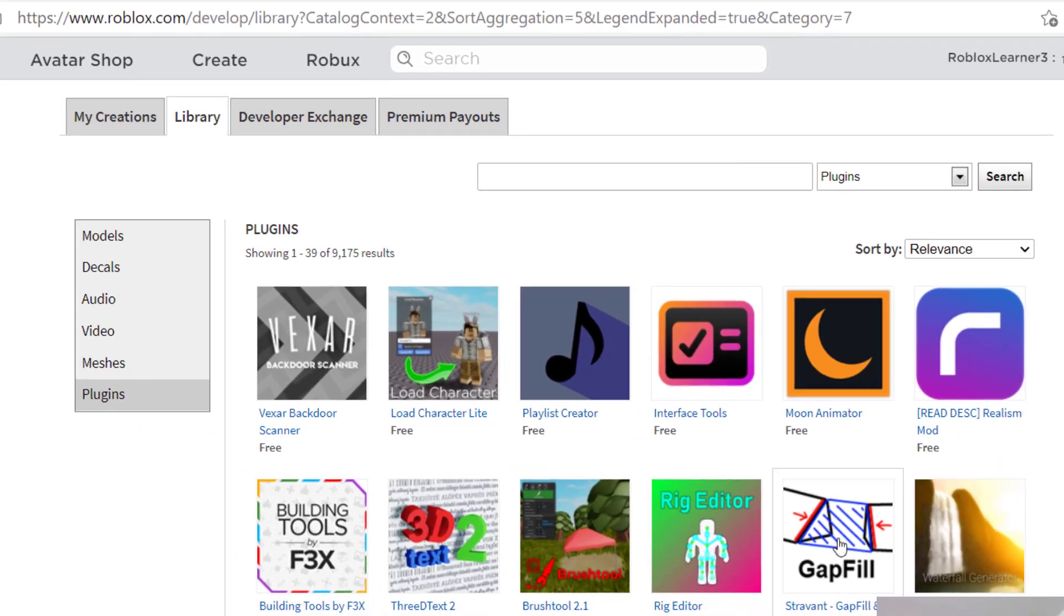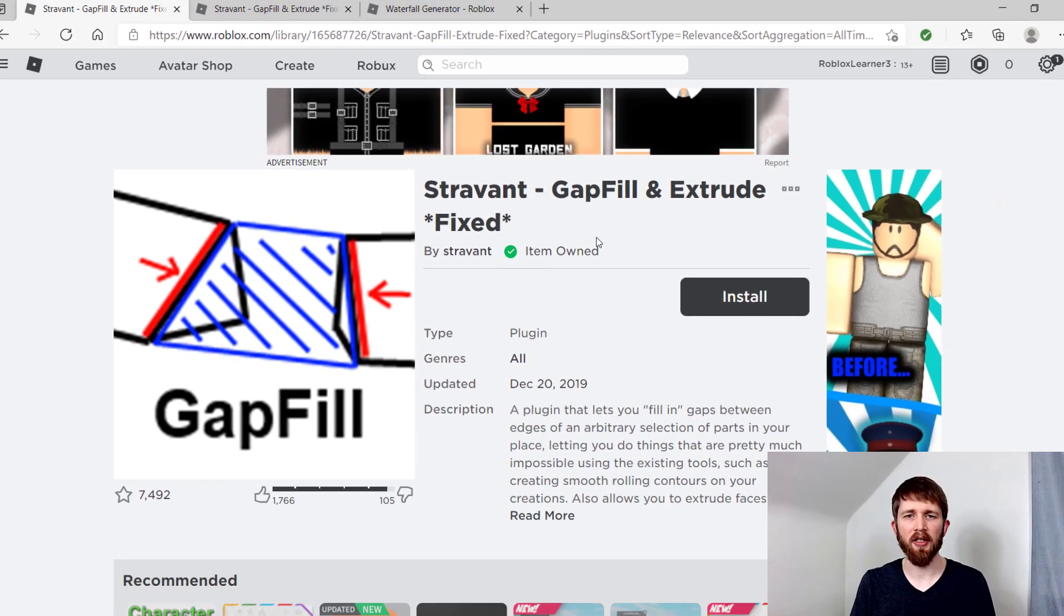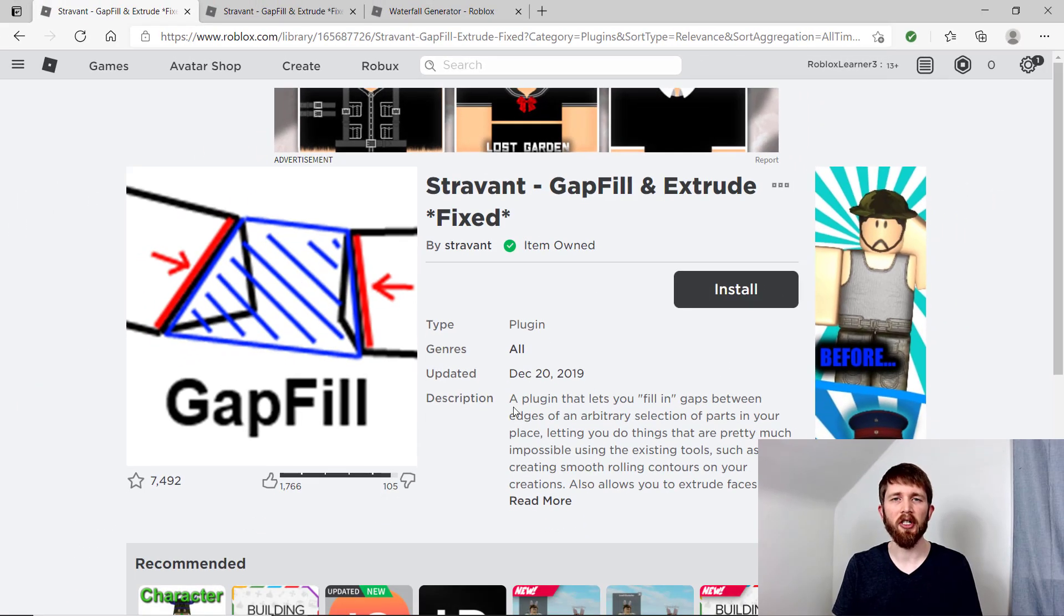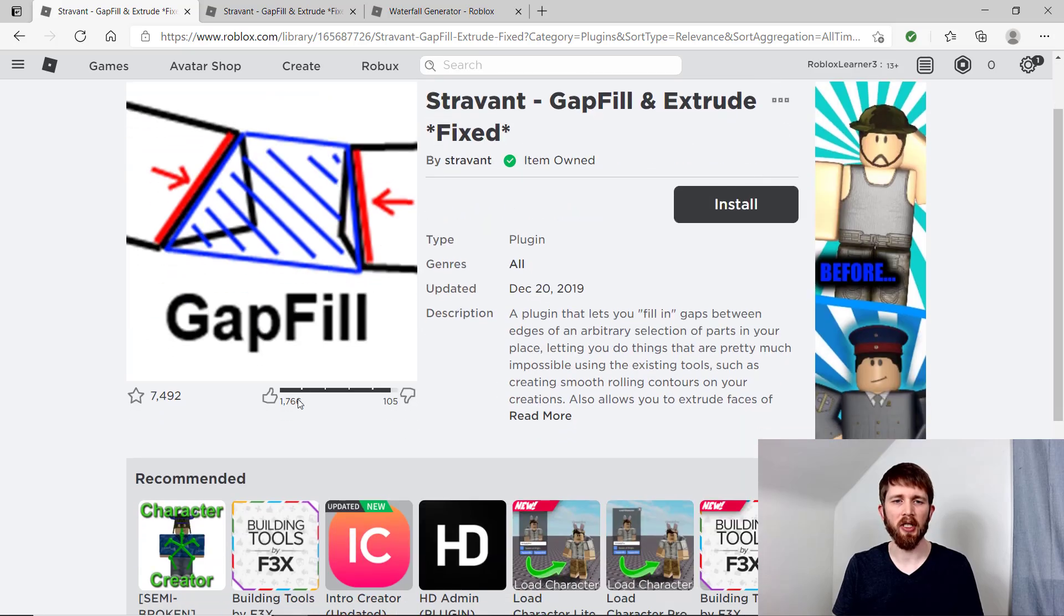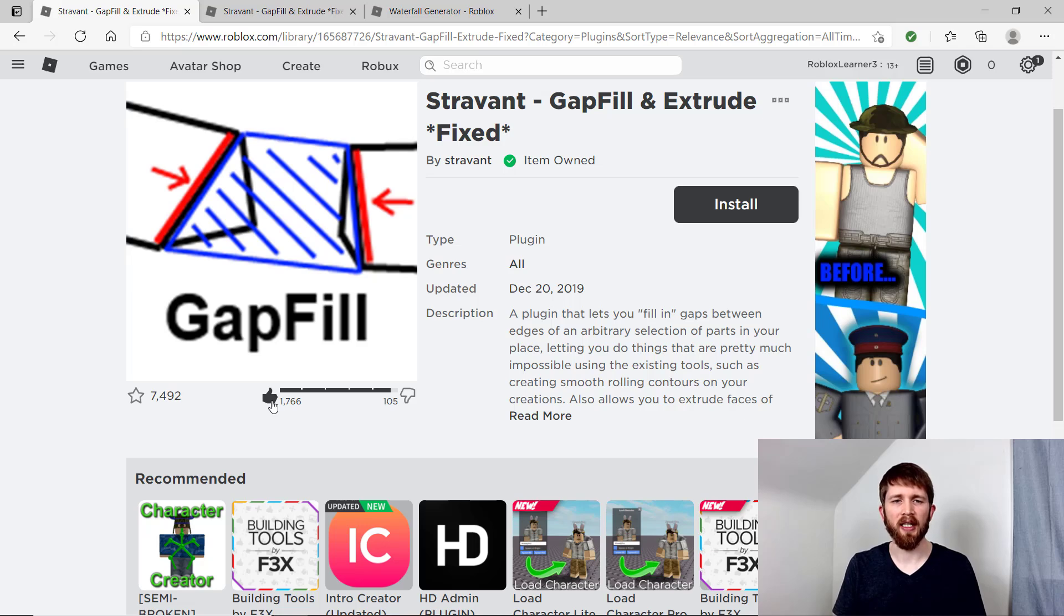Now, whenever you click on a plugin, it will bring up the page that gives you the information and the description on the plugin. And so this will give you all the information you need, especially to see if it's a trustworthy plugin. You want to make sure it has more upvotes than downvotes typically, so that it's one that you can most likely trust.